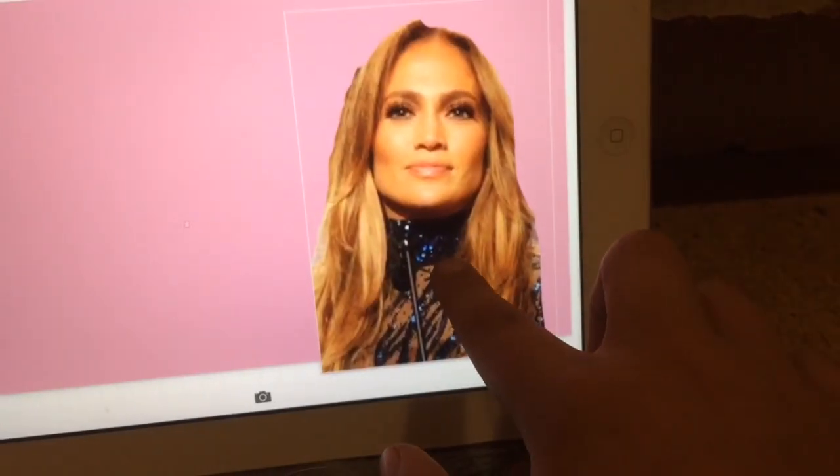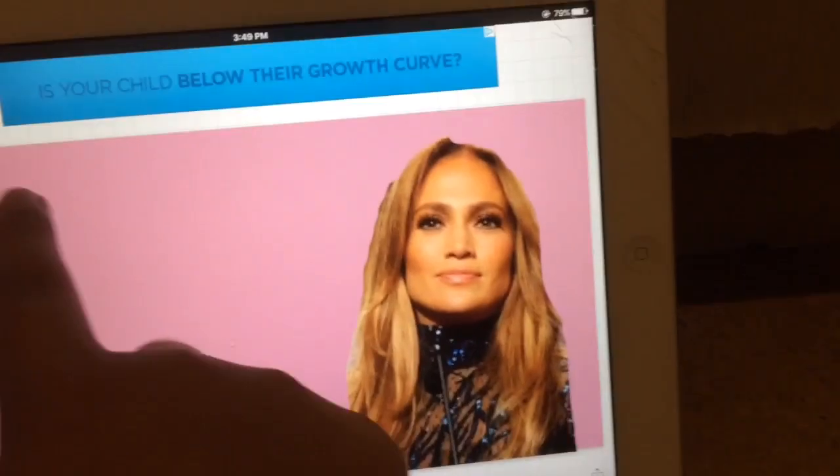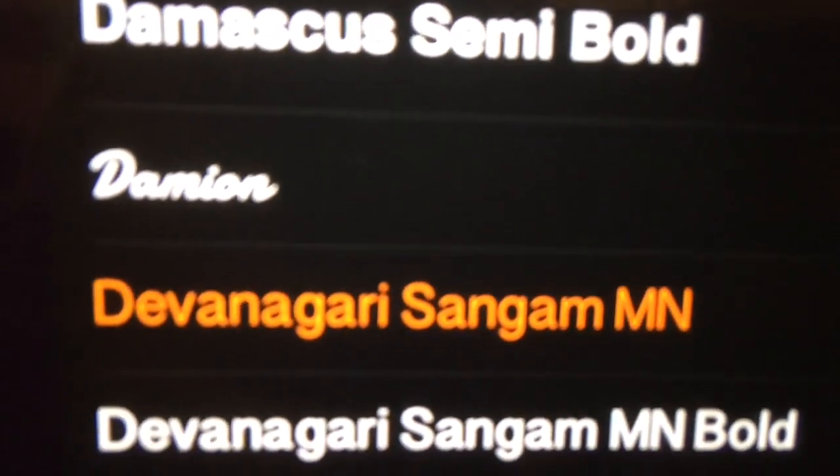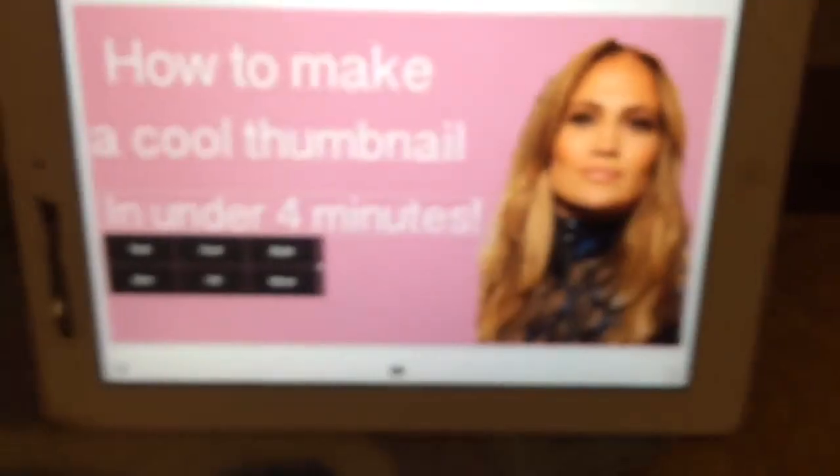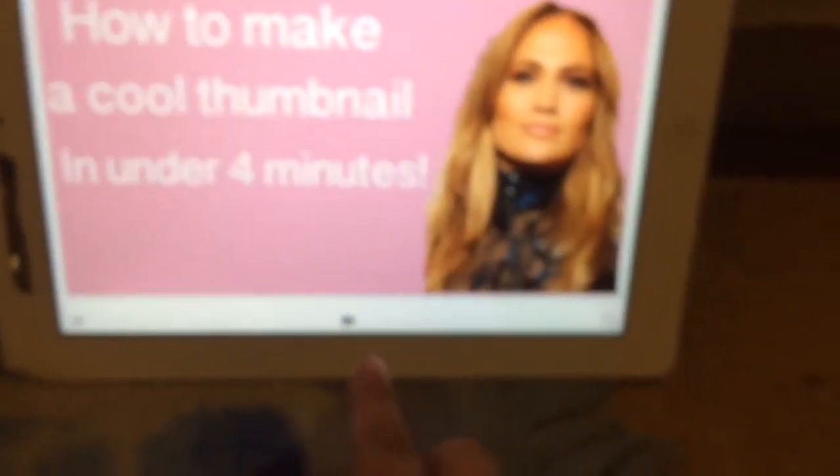Now that you've got it, do whatever — add your text. This is the font you use: Devanagari Sangam MN. So now that you're done adding your text and your person, you want to click right here — save image.